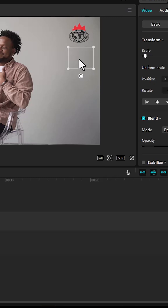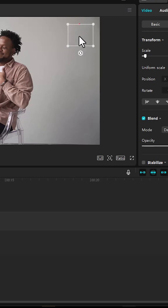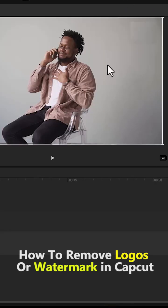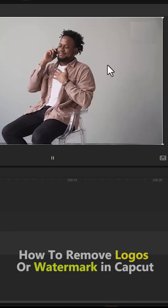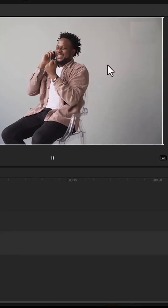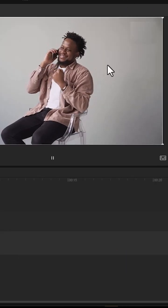The next thing you need to do is place it above the watermark you want to cover. If I deselect it now you will see that we have successfully hidden that watermark, and if I hit play you can see that the watermark has been removed.